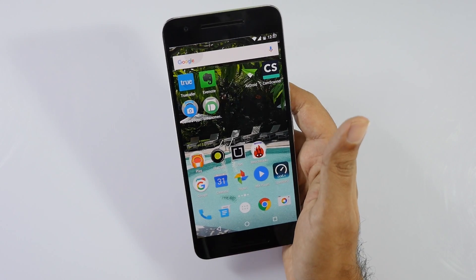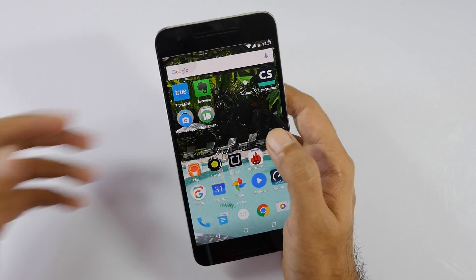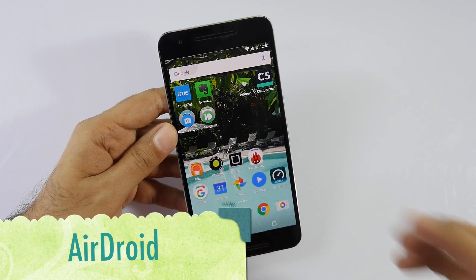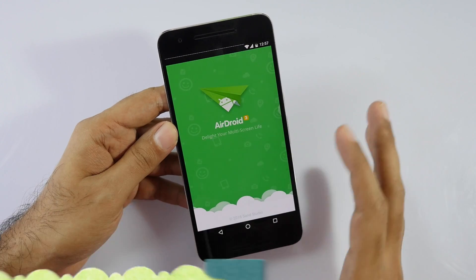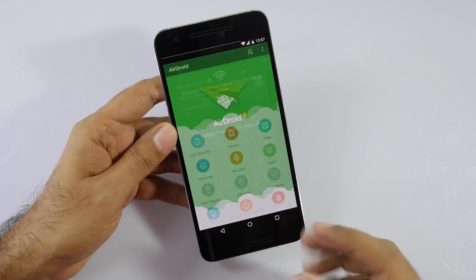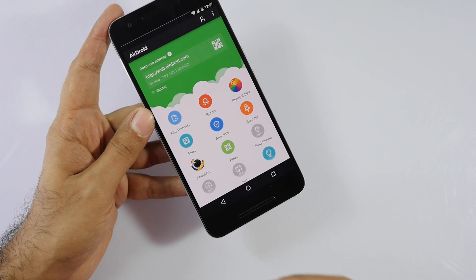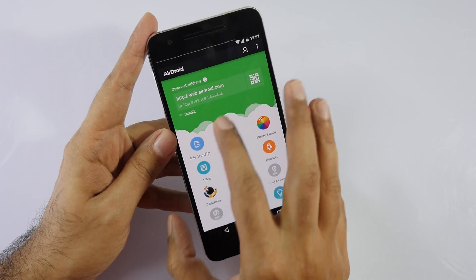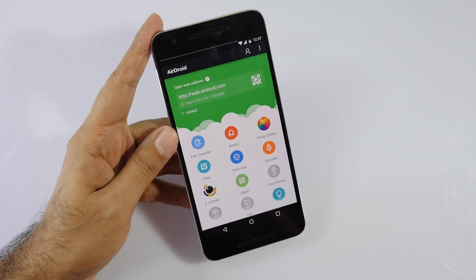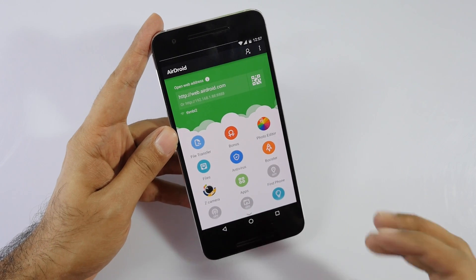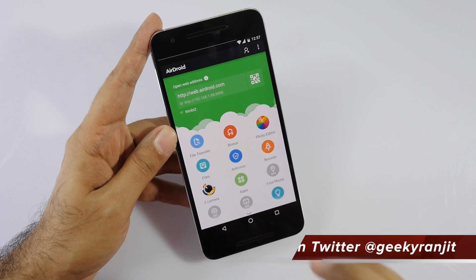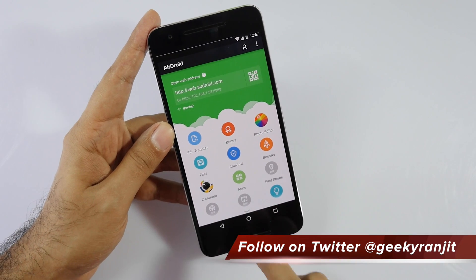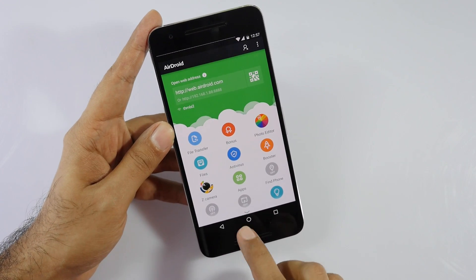Next is AirDroid. It's very simple — you don't have to physically connect your phone to a computer. You see this IP address; you just enter it on your computer, and if you're on the same network you can wirelessly move files, put files on your phone, or download stuff. I use this app on almost every Android device and it works very well.